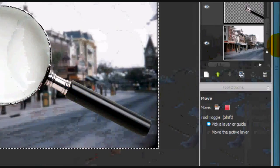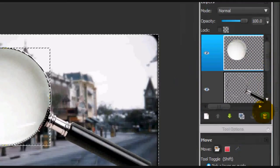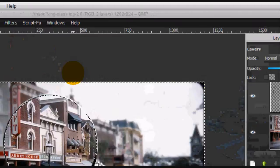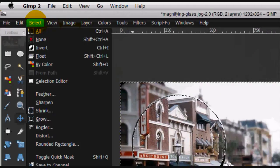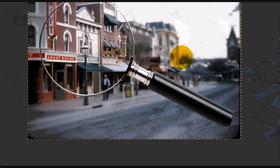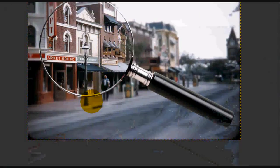Alright, and you can just delete that layer. And if you select none, there's your magnifying glass effect.